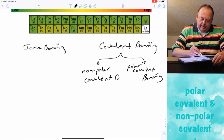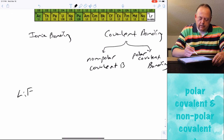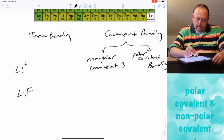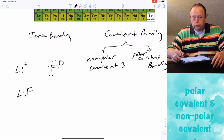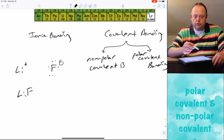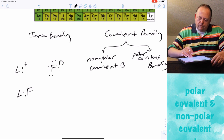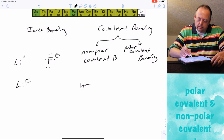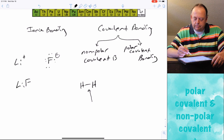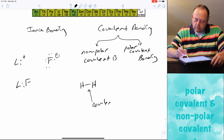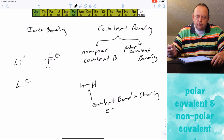Something like LiF is an ionic compound. If we drew the Lewis structure for LiF, it would be Li+ cation and F− anion. They're not physically attached to each other and they're not sharing electrons, but they are attracted to each other because positives are attracted to negatives. An example of covalent bonding is a molecule like H2 — lines between atoms mean covalent bond, meaning they're sharing electrons between them.